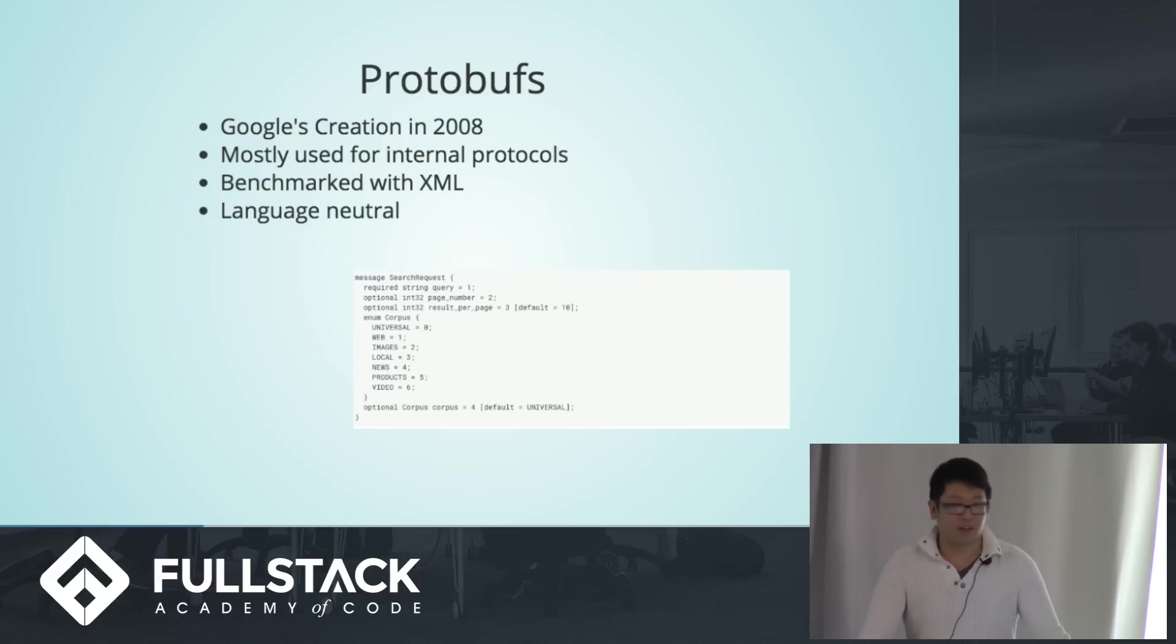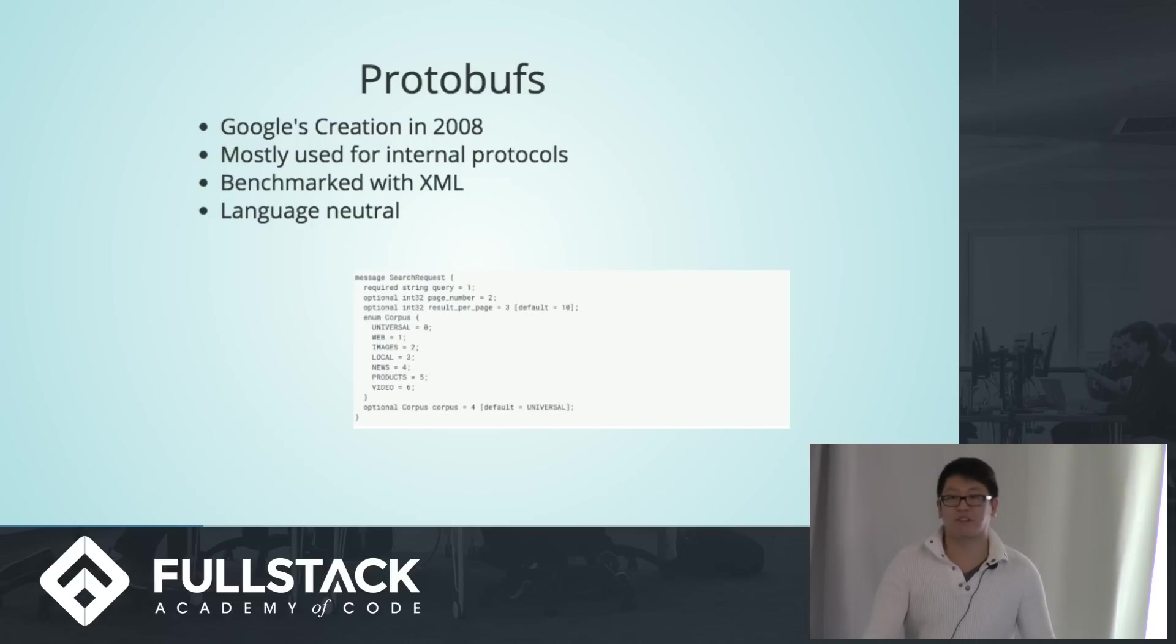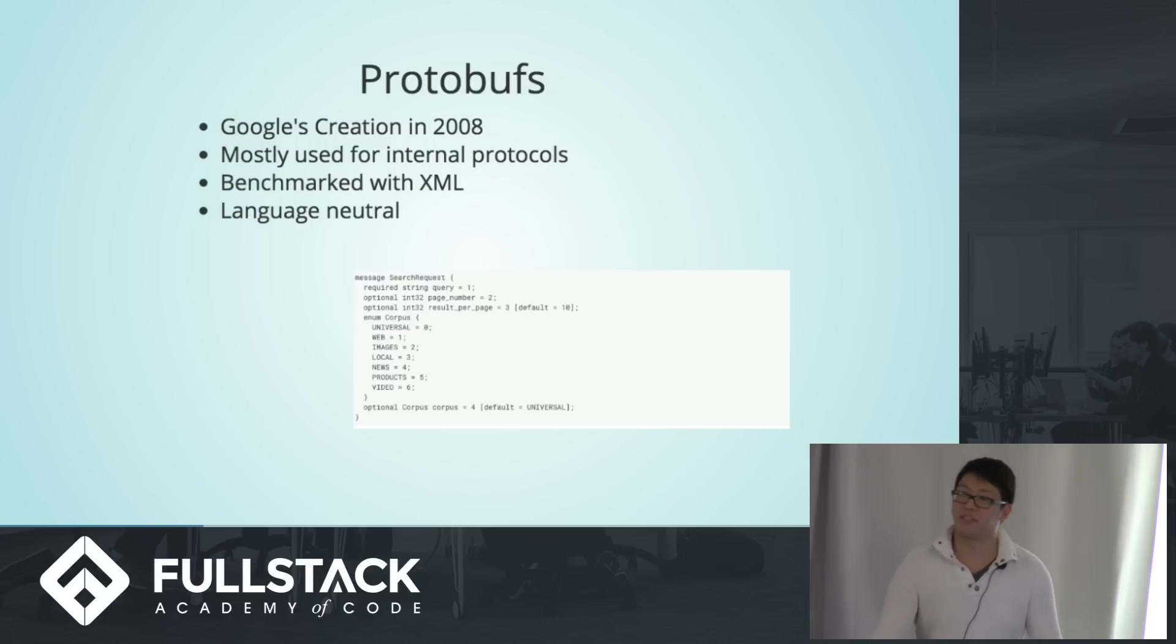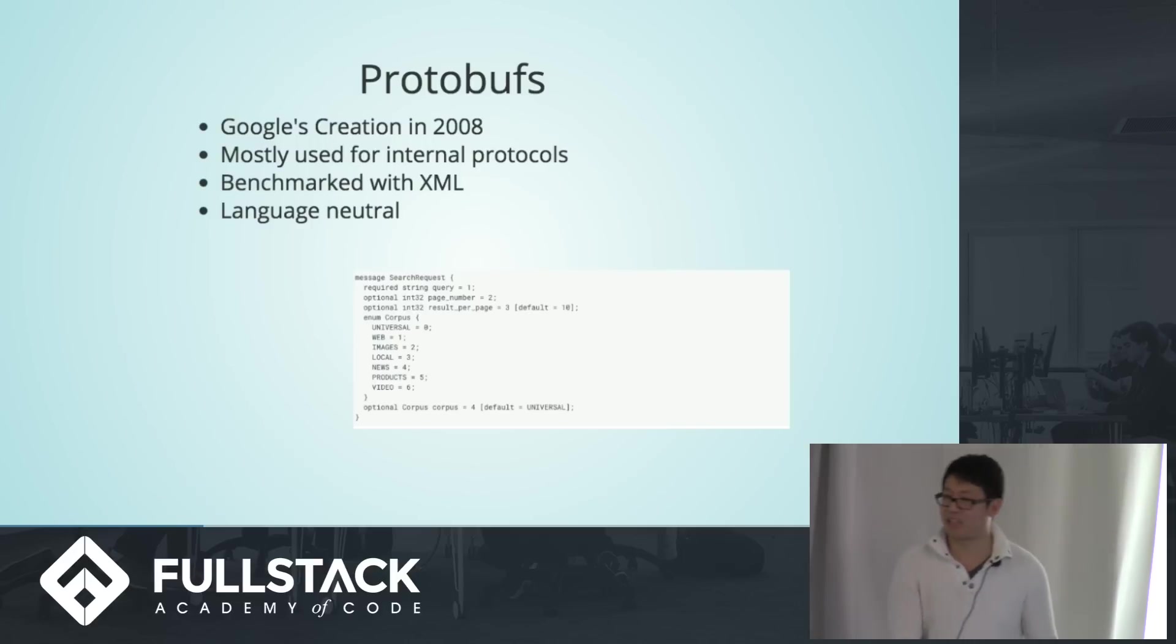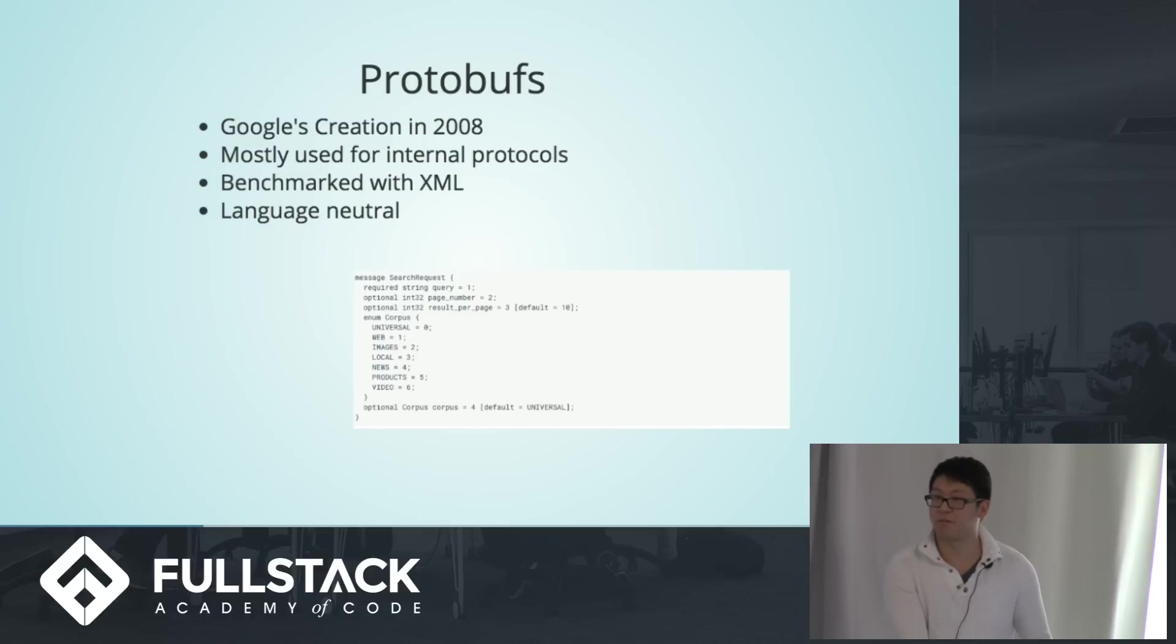Lastly, protobufs are language-neutral, which is good because it allows us to compile protobufs into many different back-end languages like Java, C, Go, Python, etc.